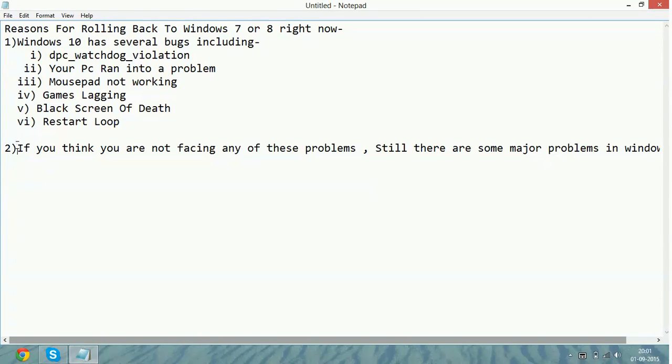So you have to wait before updating to Windows 10. And you have still time if you haven't completed the one month in which you can rollback to Windows 7 or 8.